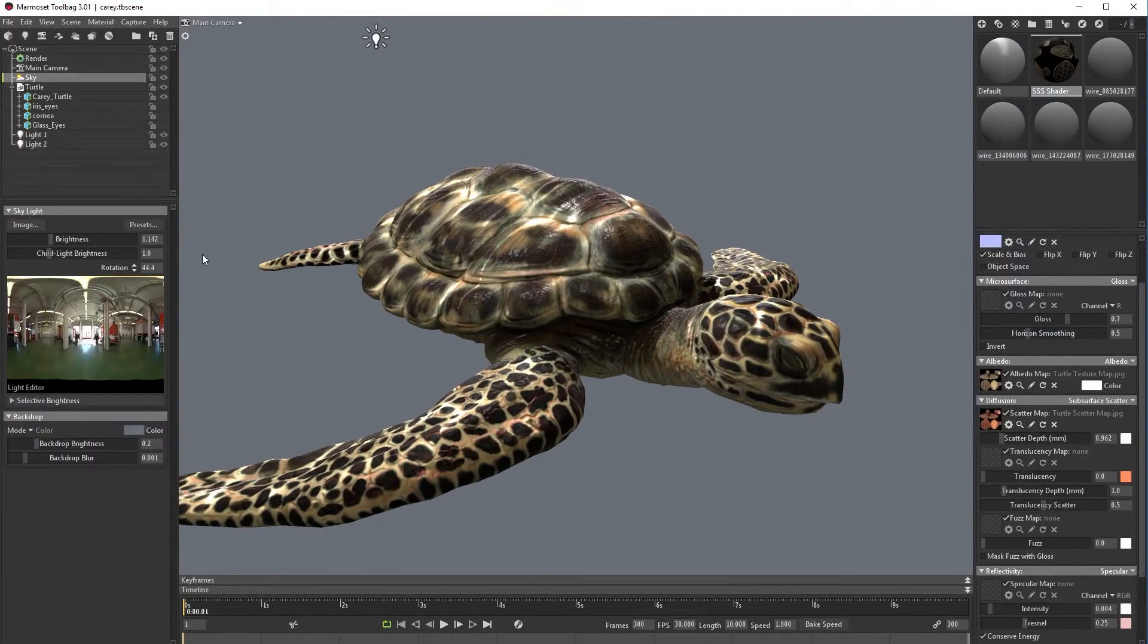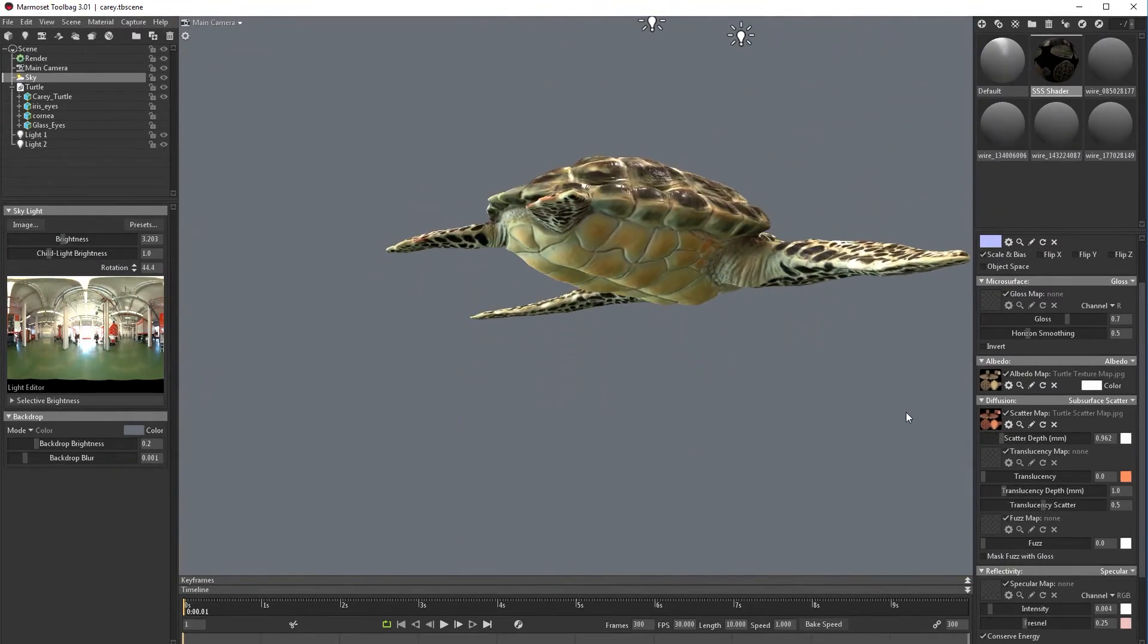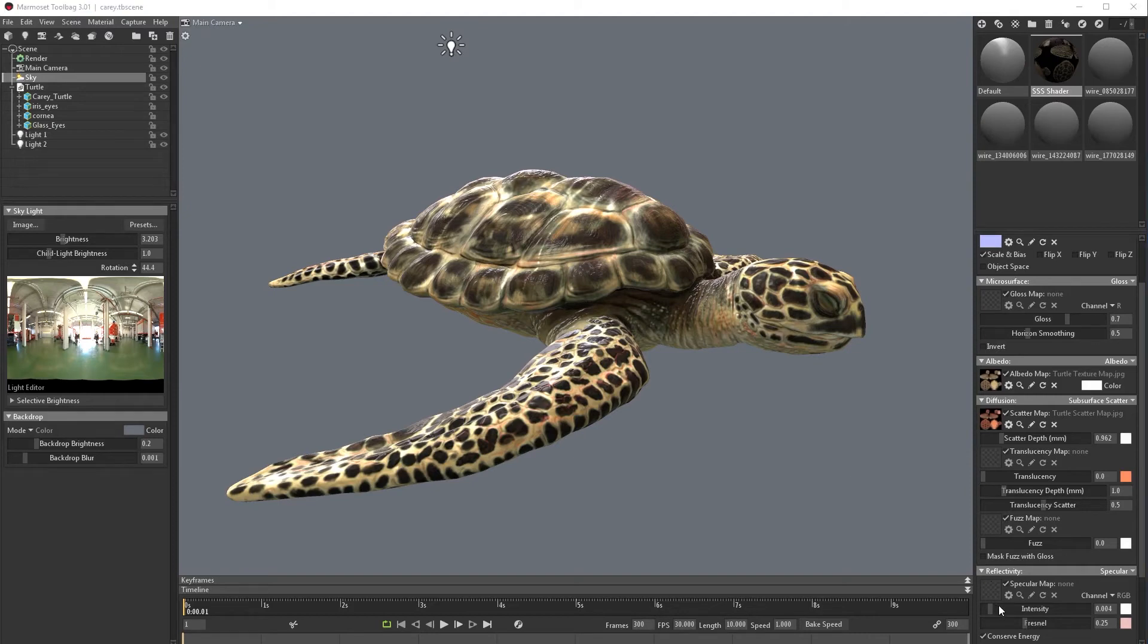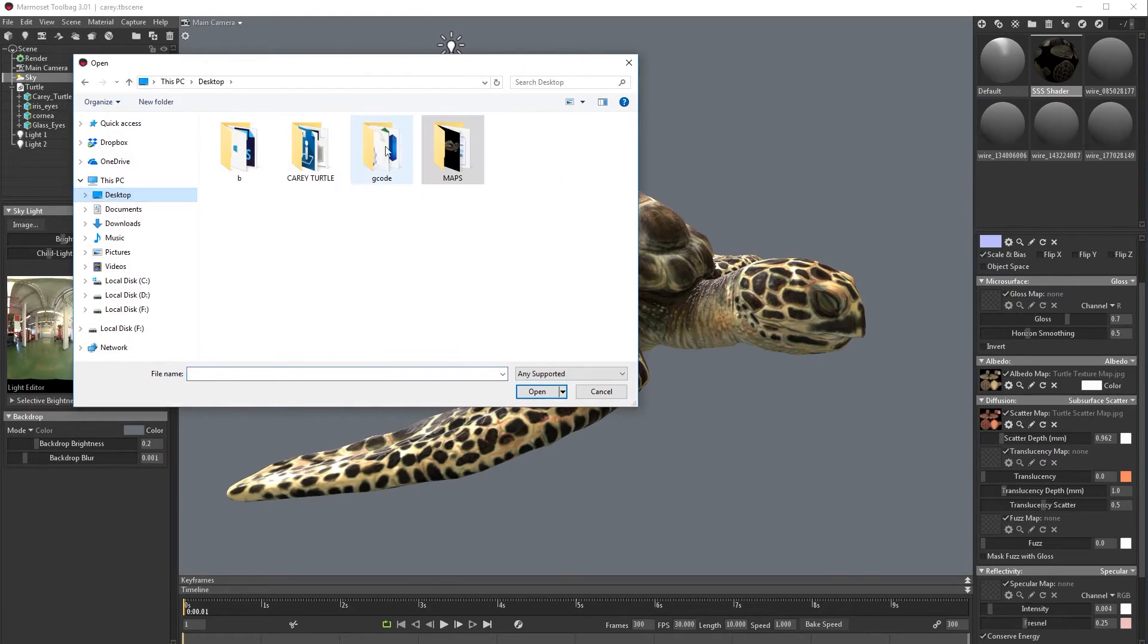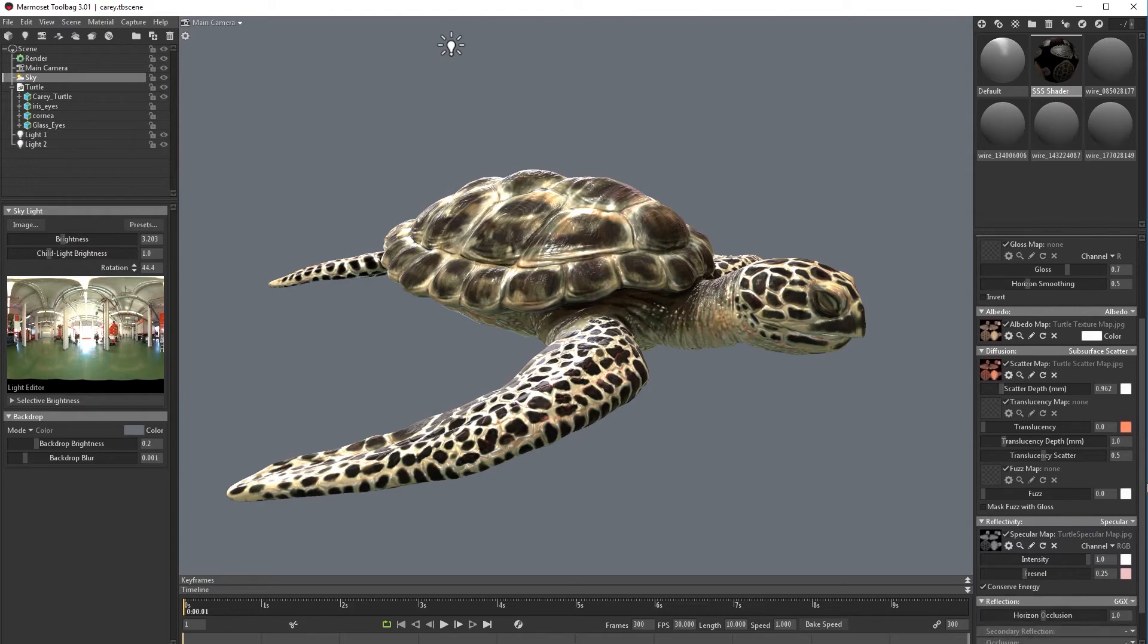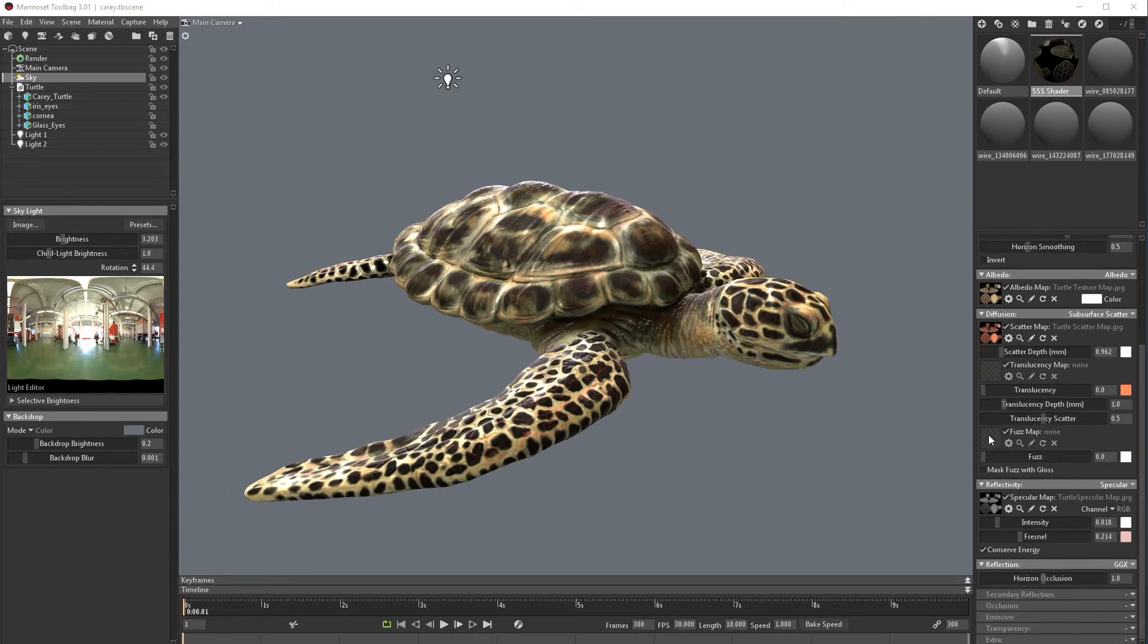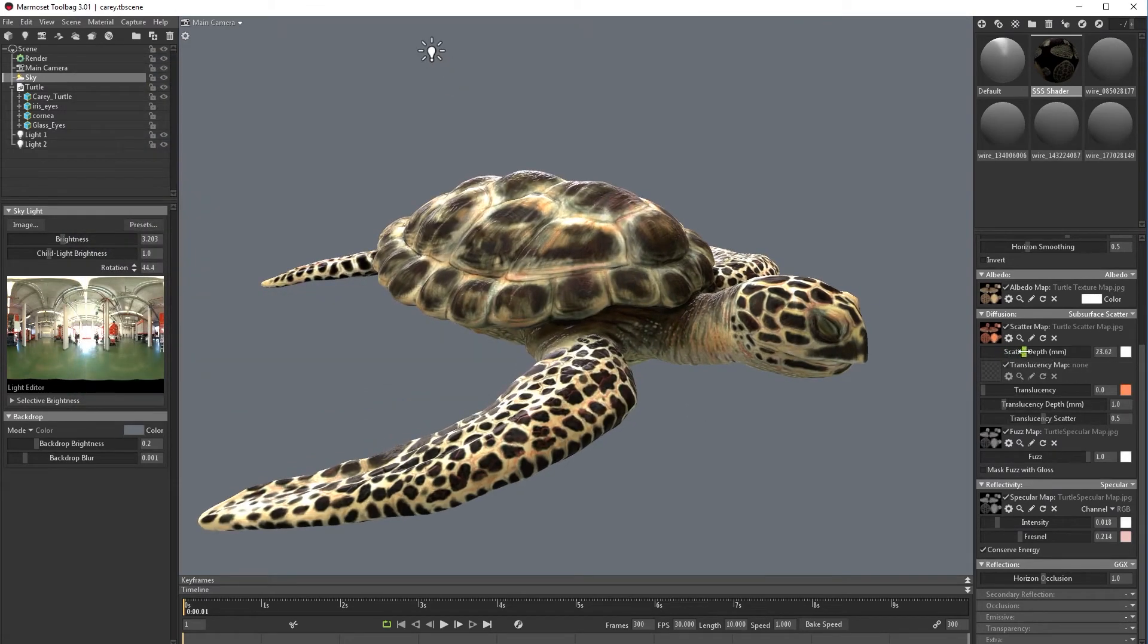We can go to sky and increase the brightness. Now let's go to our next maps. I'm going to import my specular map, go back to the sea turtle and specular map, and let's set the value lower intensity.